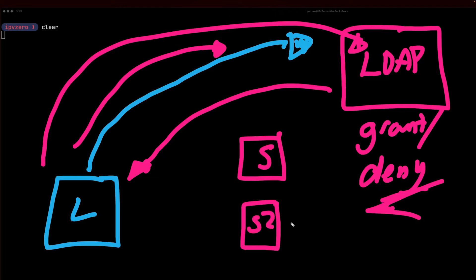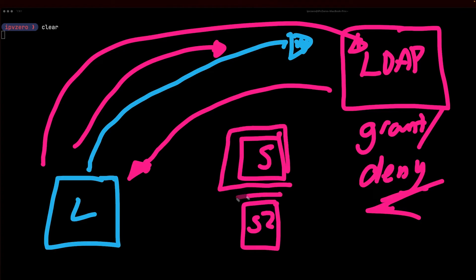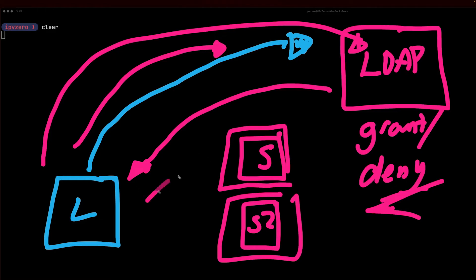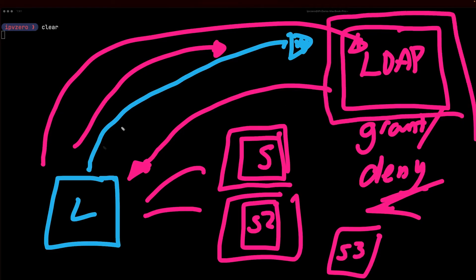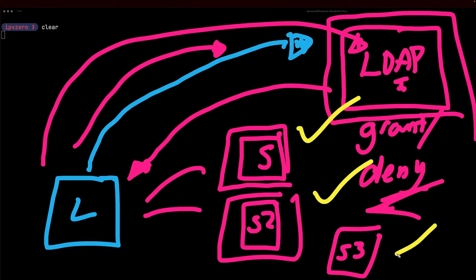The point being is that we don't have to have a database on each individual server. For all of these different servers and all the users who may want to connect, instead we can have this centralized place whereby we request access and LDAP can determine if the user can get access to this server and this server, but maybe not this one. It really makes things much easier.